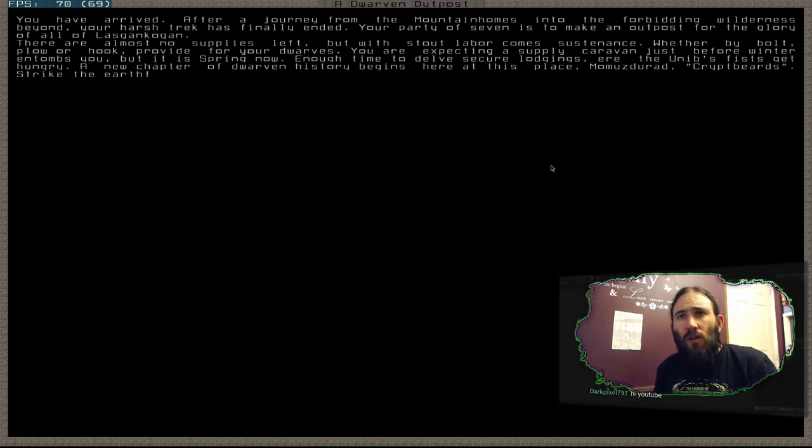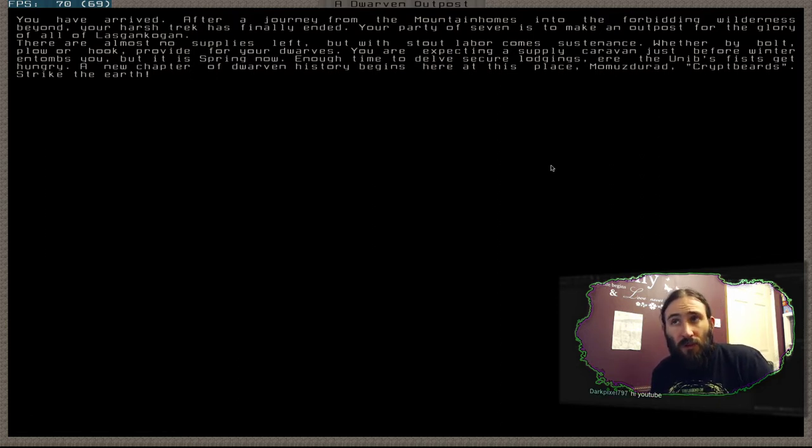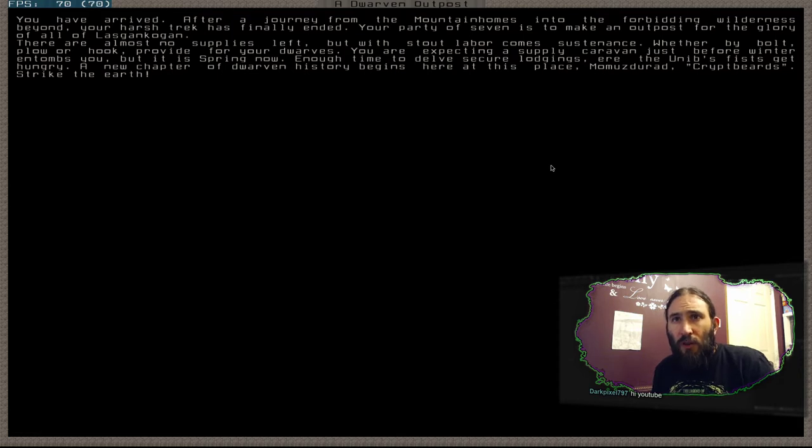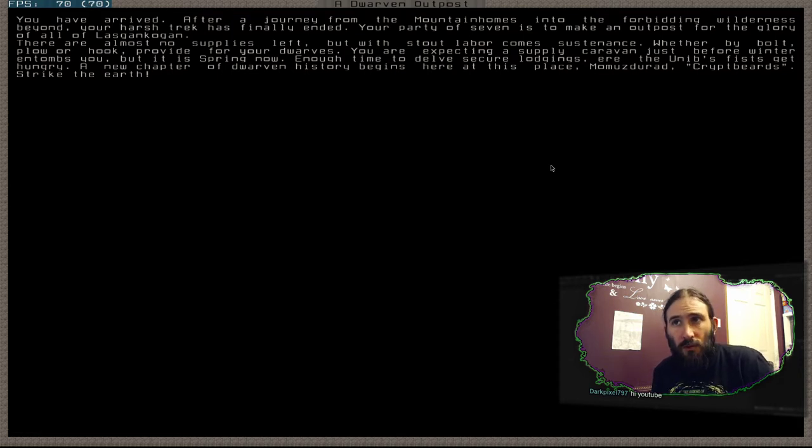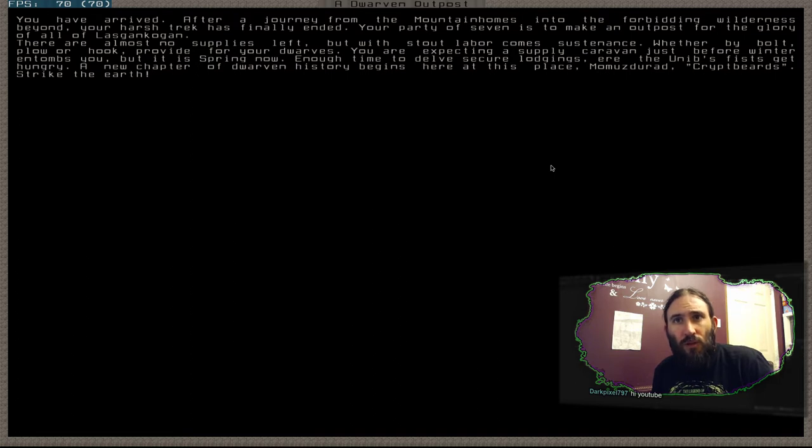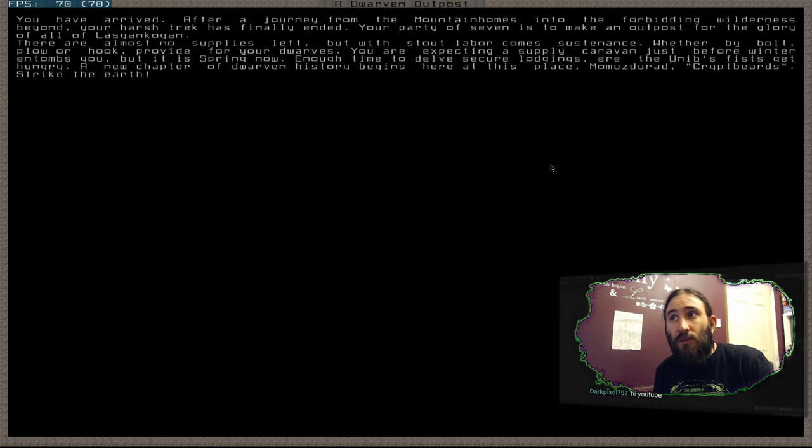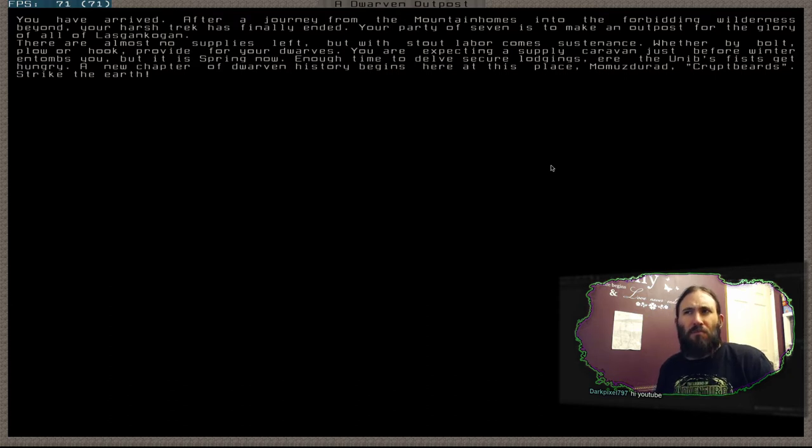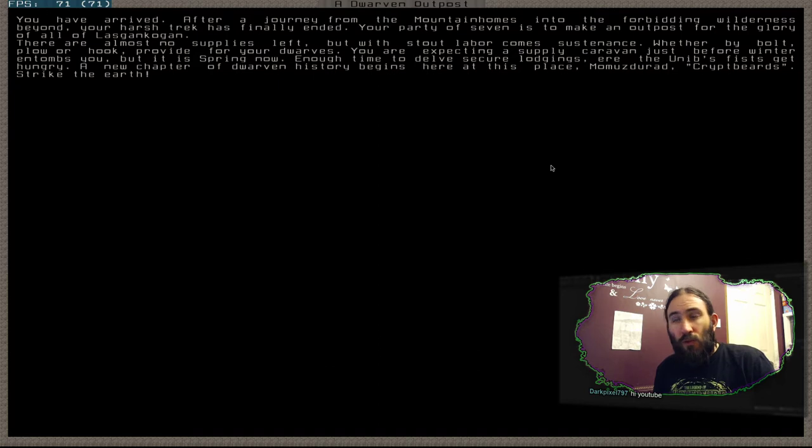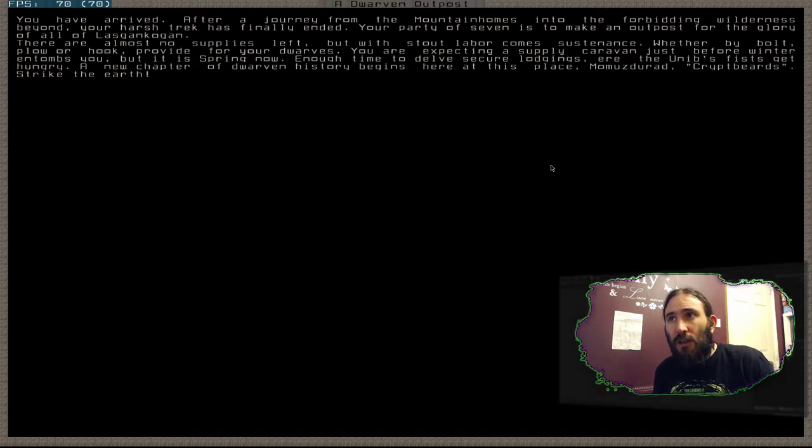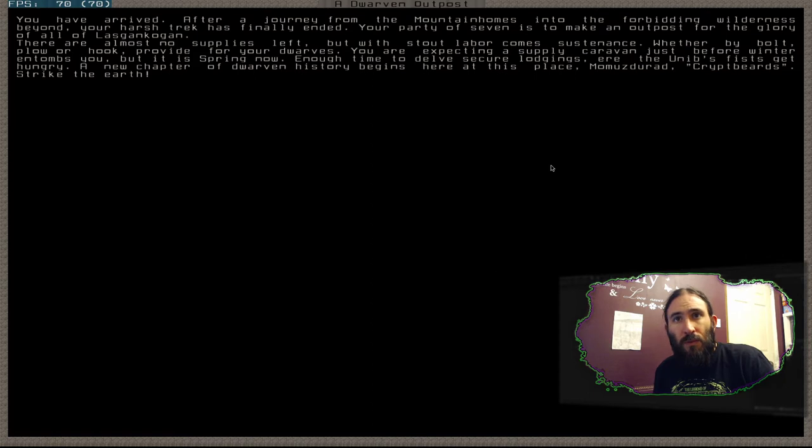Your party of seven is to make an outpost for the glory of all Lasgancoggan. There are almost no supplies left, but with stout labour comes sustenance. Whether by bolt, plough or hook, provide for your dwarves. You're expecting a supply caravan just before winter, but it is spring now. Enough time to delve secure lodgings, ere the Unib's fists get hungry. A new chapter of dwarven history begins here, at Mummuzdurad - Gritbeards. Strike the earth.